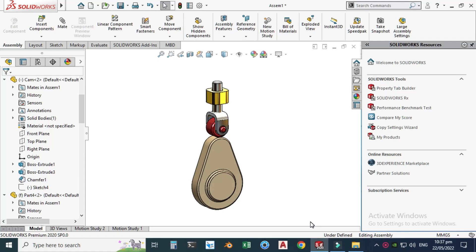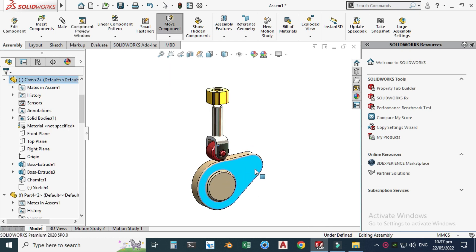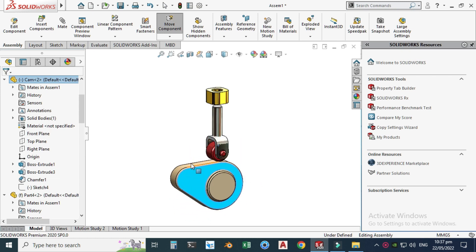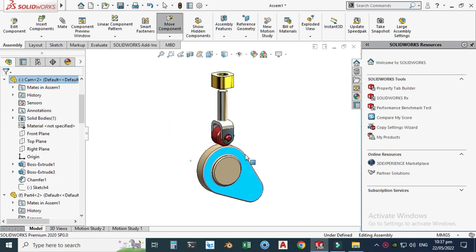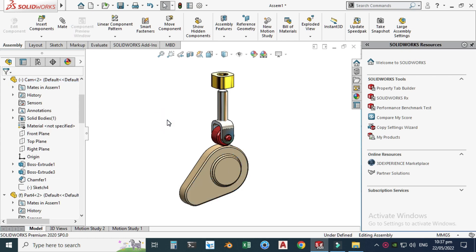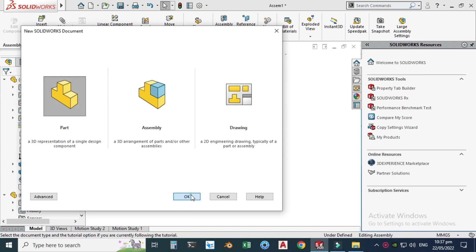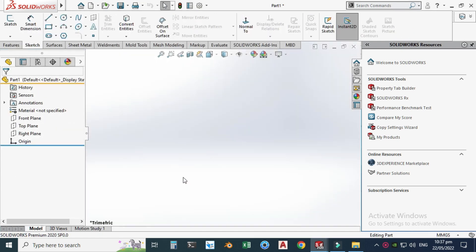Hi friends, welcome back to CADable. This is Engineer Daheim Umar, and today we'll be creating a cam and follower mechanism in SolidWorks. I have already shared the download link in the description. I am using four parts to create this assembly. First we will model these parts in SolidWorks, then we will assemble it, and then lastly we will animate the assembly.